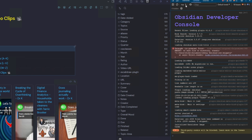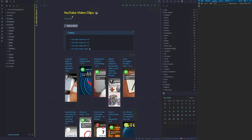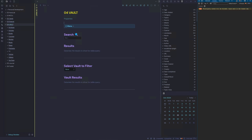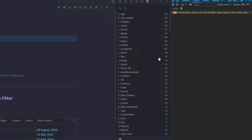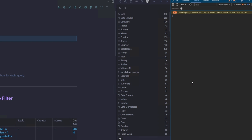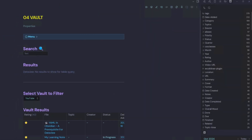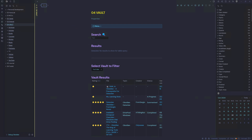We'll clear the console by hitting the clear button, then go back to our vault and select our YouTube video to see what loads up in the Developer Console. There's nothing of too much concern in the console, so we'll hit Ctrl+Shift+I to hide it.